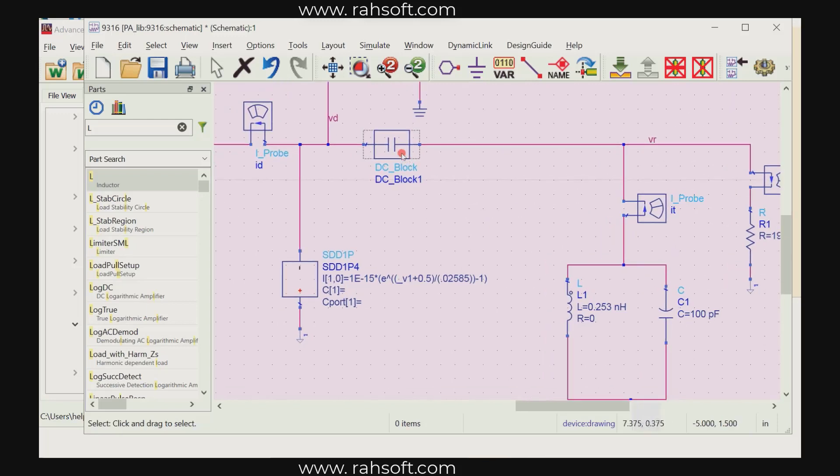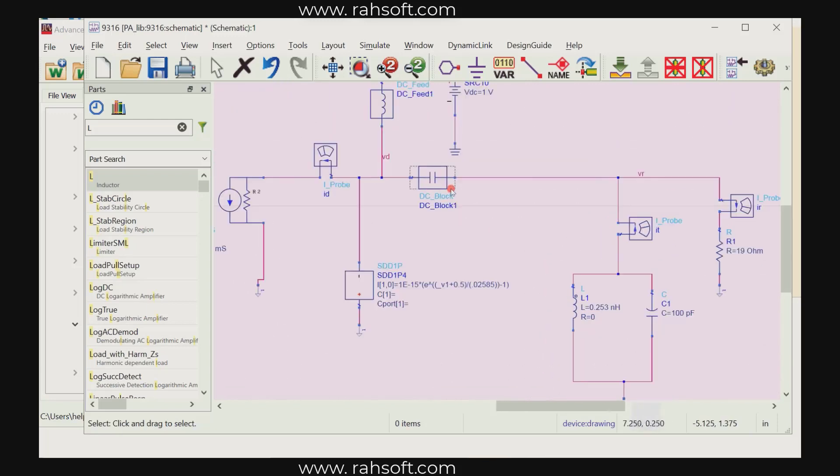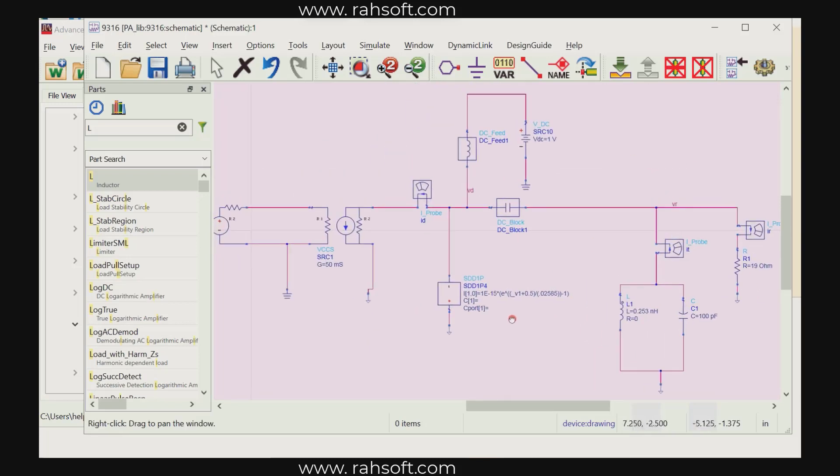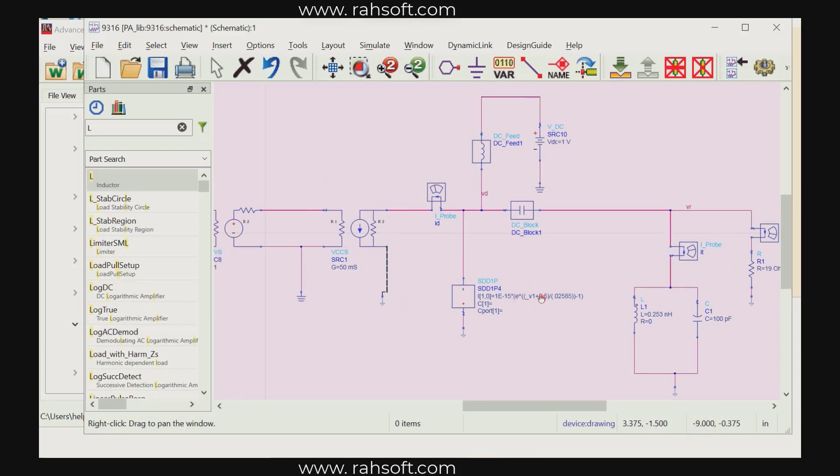And this DC block of course we talked about this in order to prevent any DC current flow through this load and everything. So this is a class AB model.